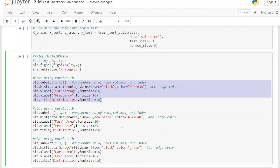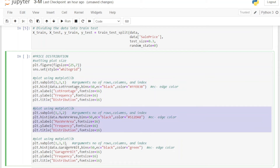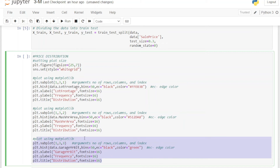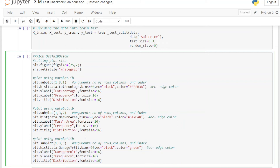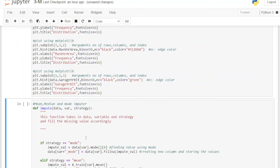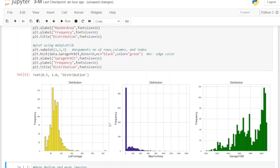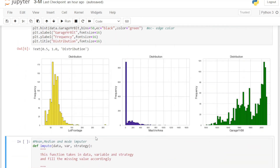The same thing is repeated for the next two variables — notice the subplot number changes from 131 to 132 to indicate the second graph. Now let's plot the graphs. From the output we can observe that the first variable is almost normally distributed — in the real world we rarely get a perfectly normal variable. The second variable is right-skewed and the third is left-skewed.